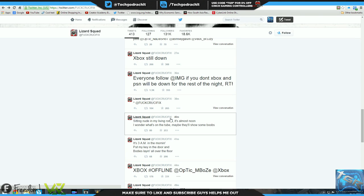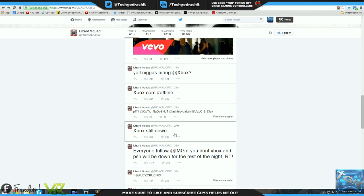They're saying that if you don't follow this guy, Xbox and PSN will be down for the rest of the night. Now I think this is a publicity stunt because they're asking people to follow another person to gain their followers. Right now they're showing a bunch of tweets almost every minute.